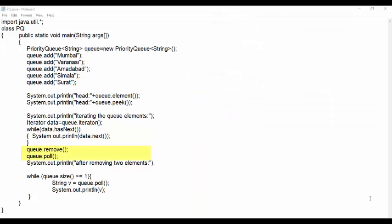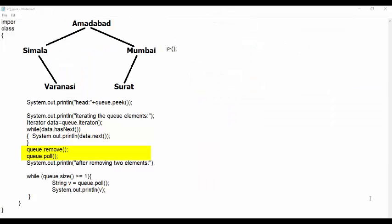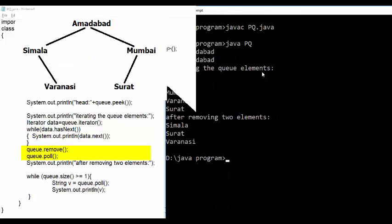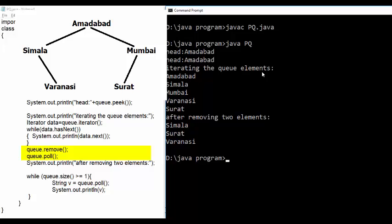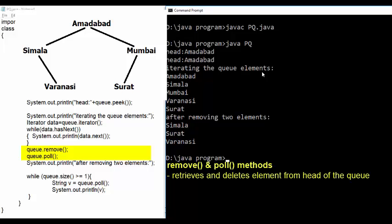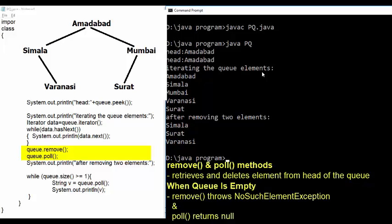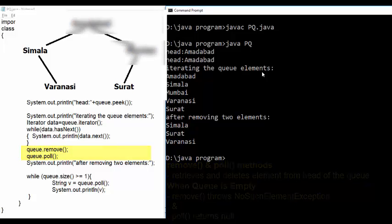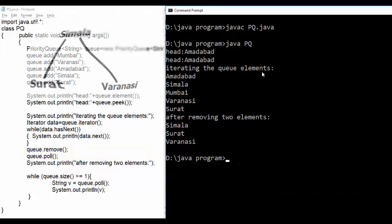Here both remove and poll method retrieves as well as removes the head of this queue. However, remove method which is derived from abstract queue throws no such element exception and poll method returns null if the queue is empty. Here we have removed two elements from the queue.